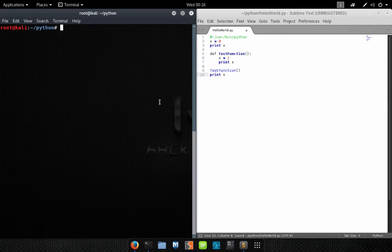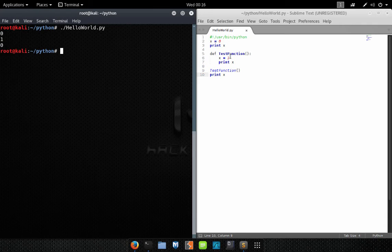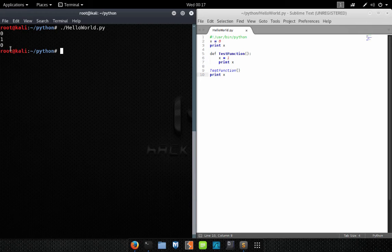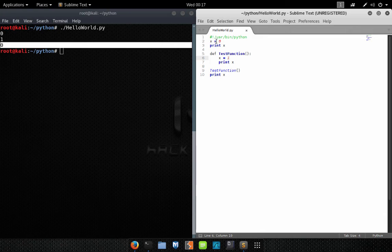Now let's demonstrate how global variables work. We run the code: first X is declared as zero and printed. The function is declared, then skipped. We call the function, which sets X to one and prints it — we can see that here. But now when we leave the function and move to the next line — print X — it prints zero, even though we just set it to one inside the function.